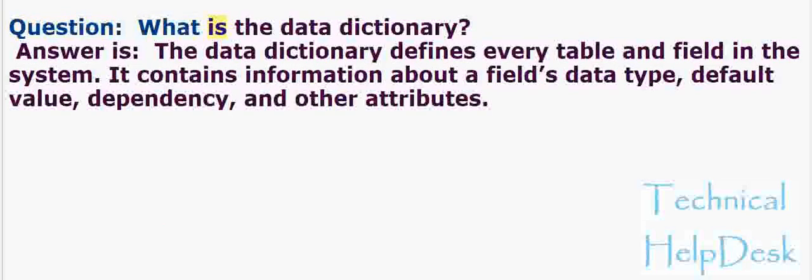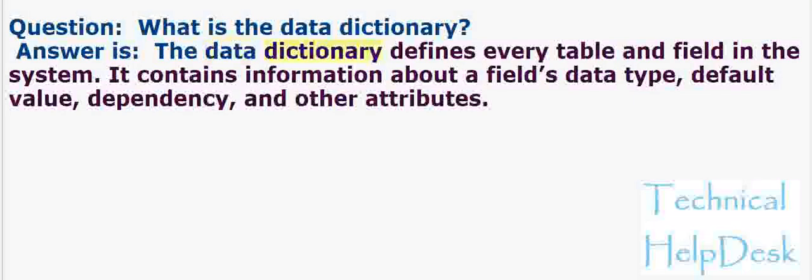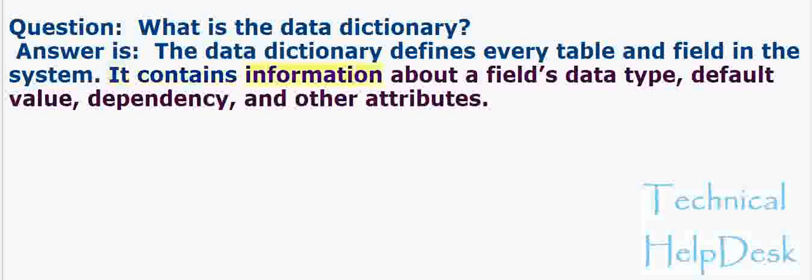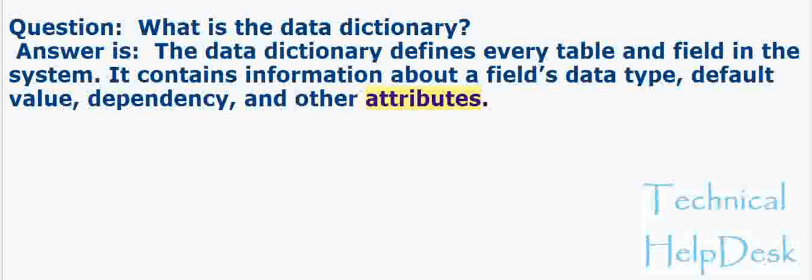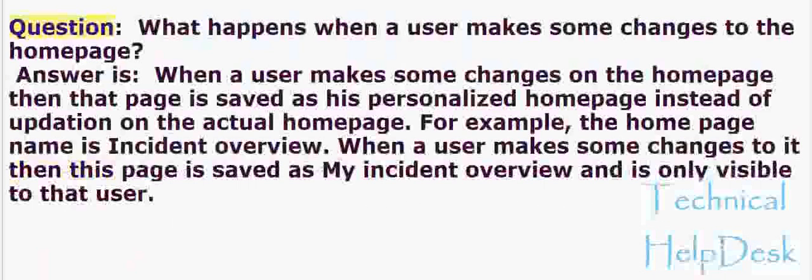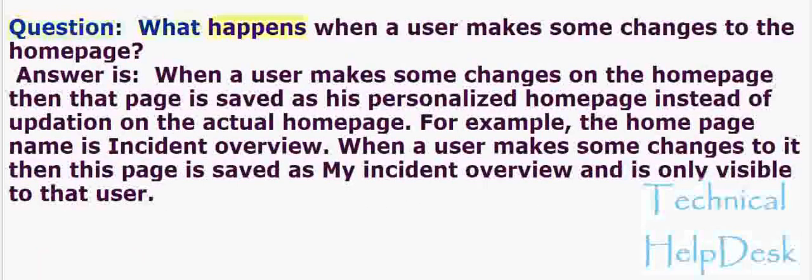Question: What is the data dictionary? Answer: The data dictionary defines every table and field in the system. It contains information about a field's data type, default value, dependency, and other attributes.